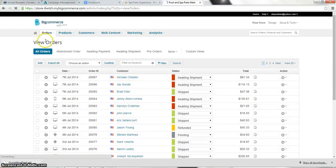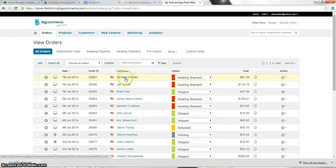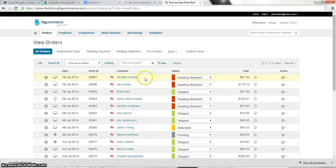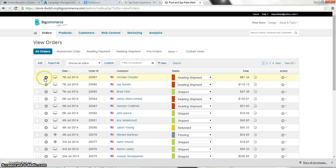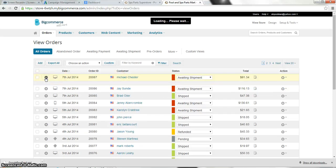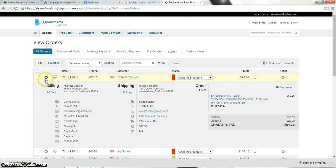And let's pretend that Michael Chester here accidentally ordered the wrong products. So what we're going to do is refund his money. You can open up his order.